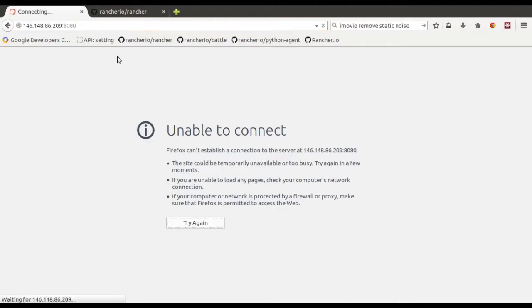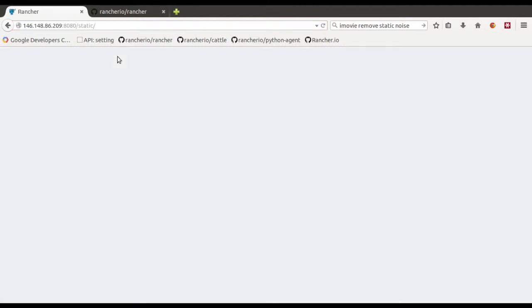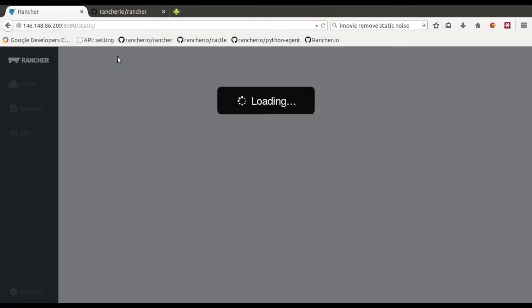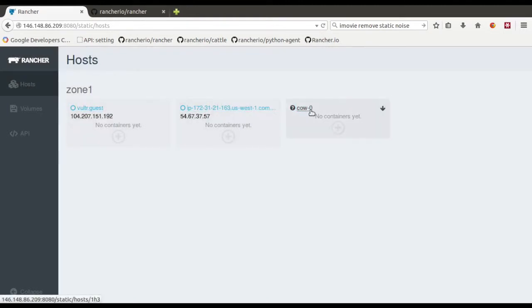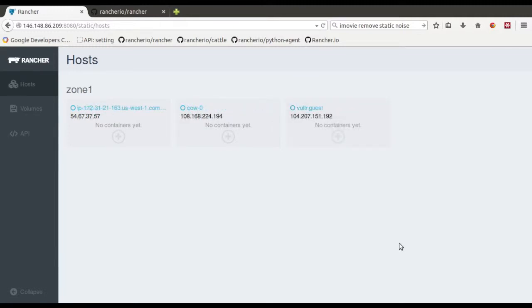So if I go over here to the UI, it should load up the UI. So it looks like already our Vultr machine registered, our Amazon machine, and then here's the SoftLayer one.